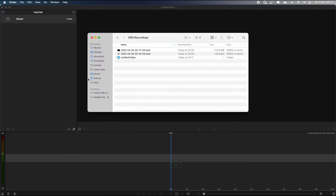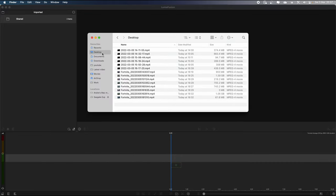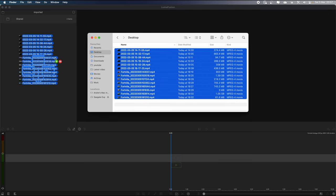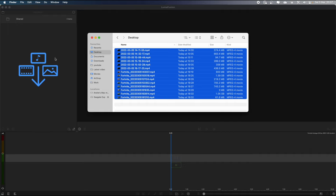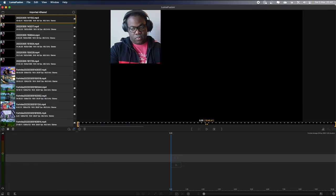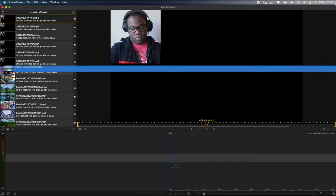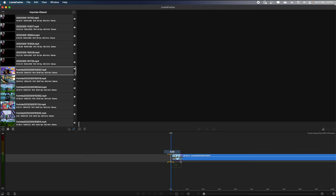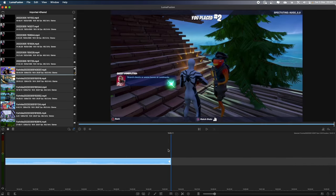Now I need to transfer all that footage on the desktop and import it all into LumaFusion, so I'm going to select the Finder, choose all the files from the desktop and just quickly drag them over to the imported section. LumaFusion will automatically just put those in the shared imported folder. Now I've got my talking head footage and my gameplay footage, so because I want my gameplay footage to be at the bottom of the track, underneath the lowest layer, I'll drag that onto the timeline.